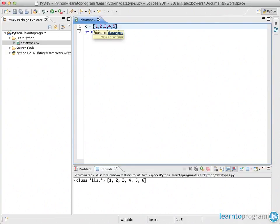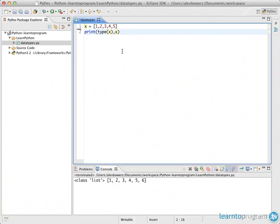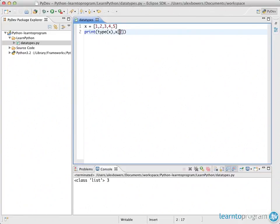There are things special to lists that you can't do with tuples, such as declaring a certain index within the list using square brackets and an index value. For example, using index 2 returns the third element — because a list is zero-indexed. Index 0 is the first element, index 1 is the second, and index 2 is the third, which is why referencing index 2 returns the value 3.